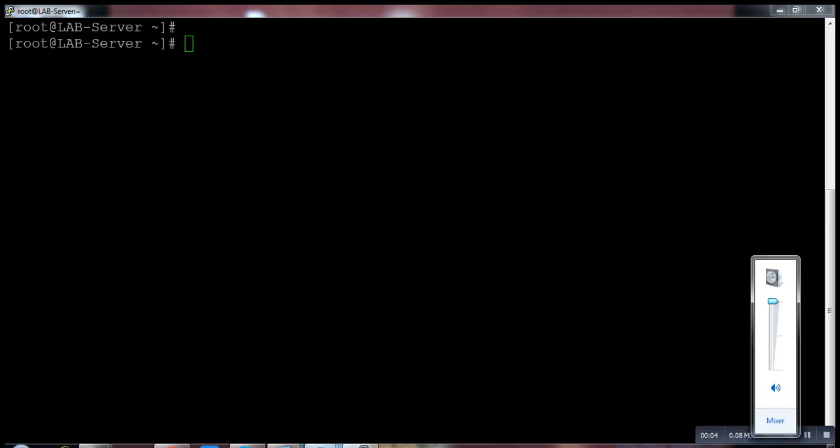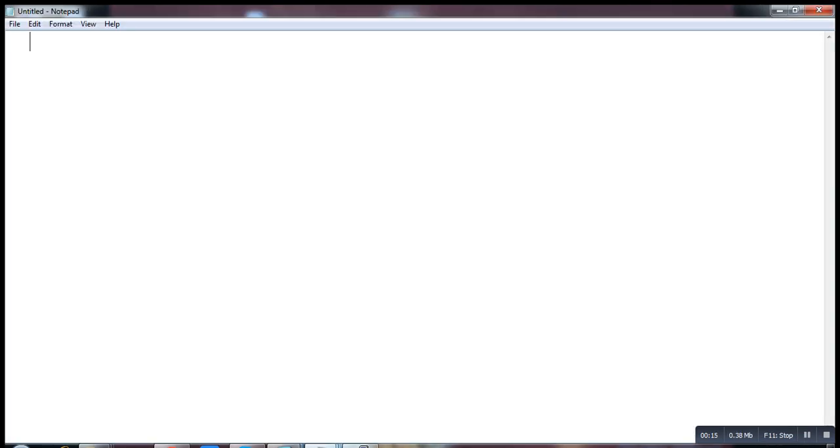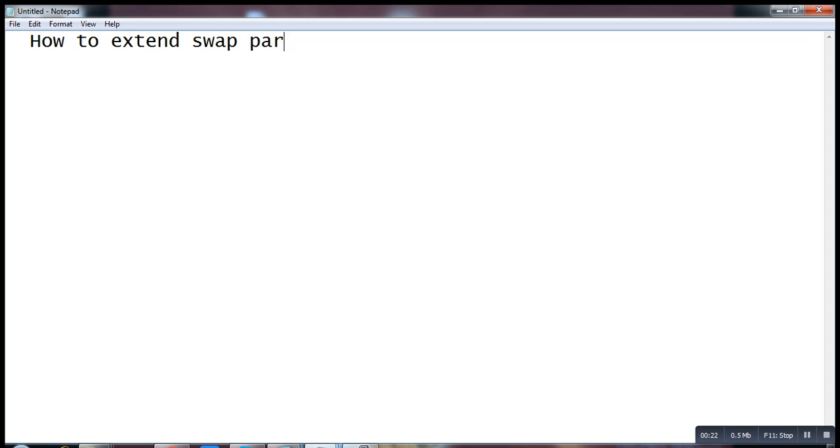Hi friends, welcome back. Today we have a new practical. The practical is how to extend swap partition. In my previous video I told you how to extend LVM partition, now I'm telling you how to extend your swap partition.